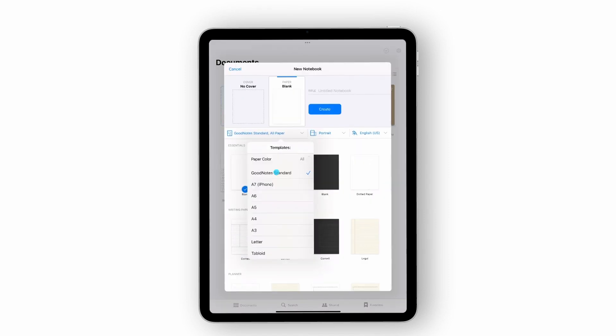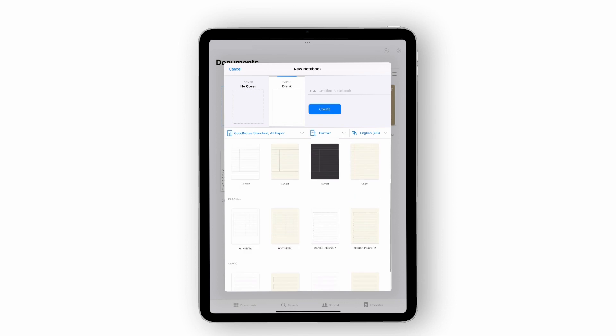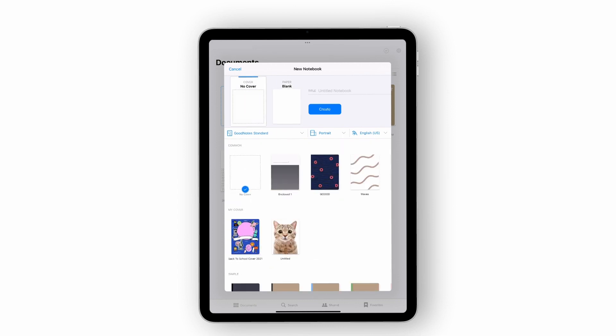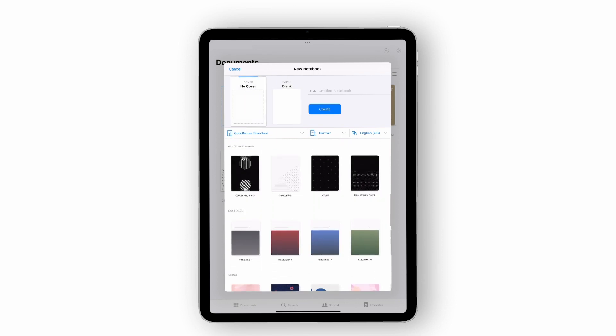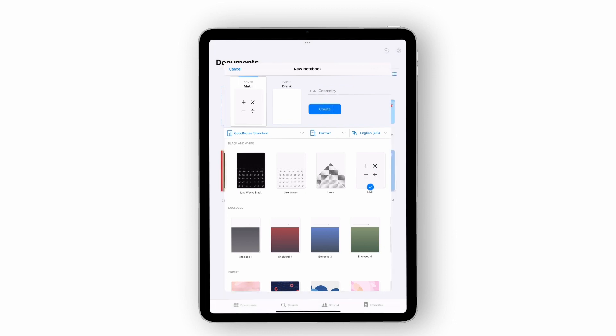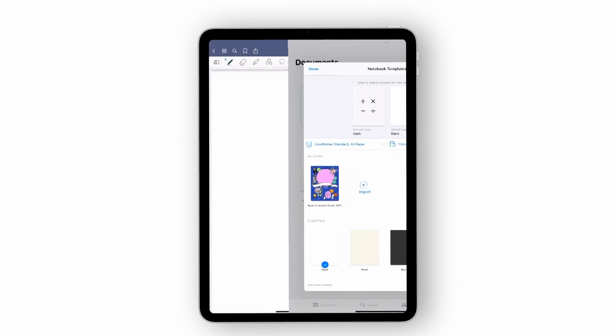You can select the paper you want to fill your pages with from our large template library and choose the notebook cover. Add a title to your new notebook by typing in the designated title field and tap create in the upper right.